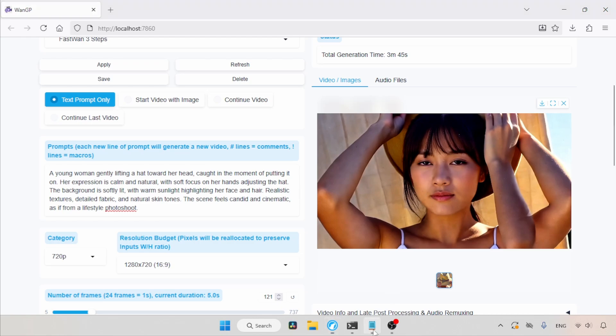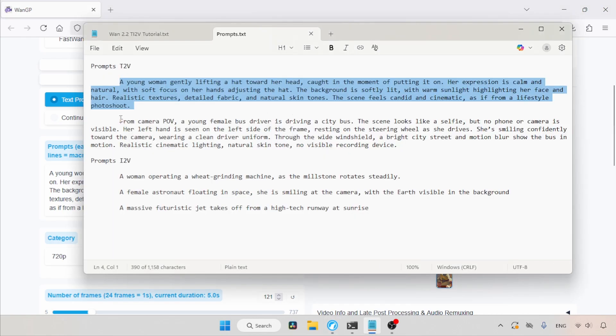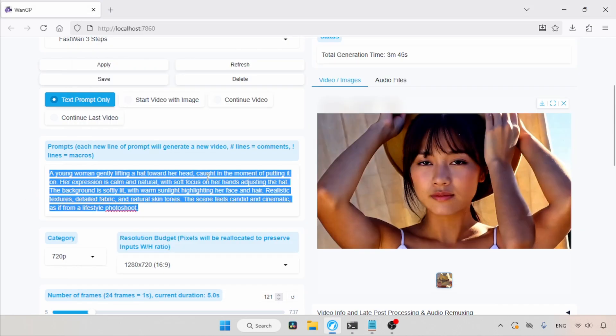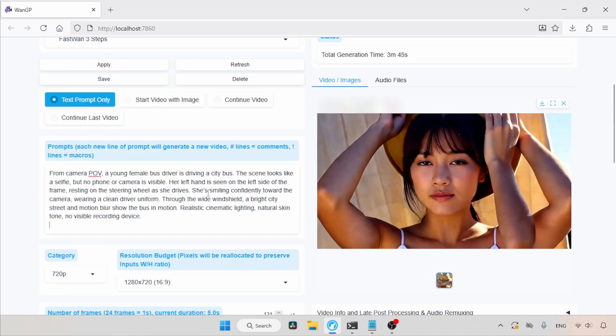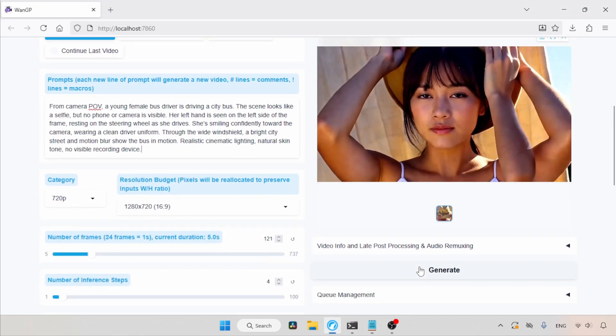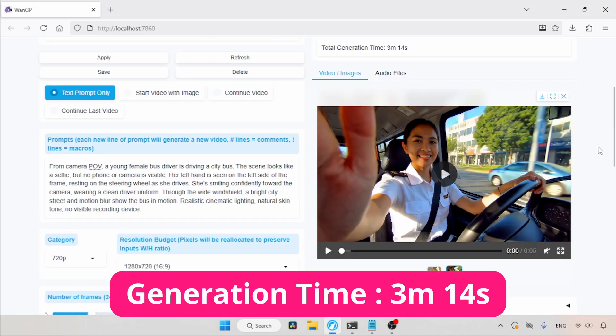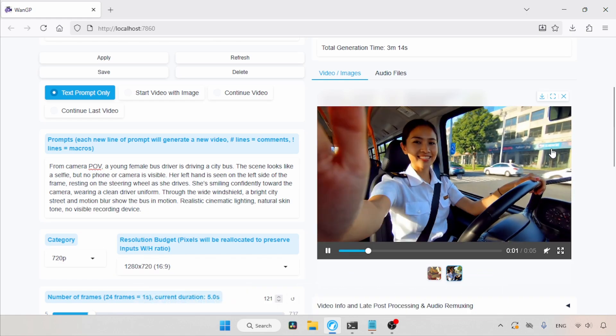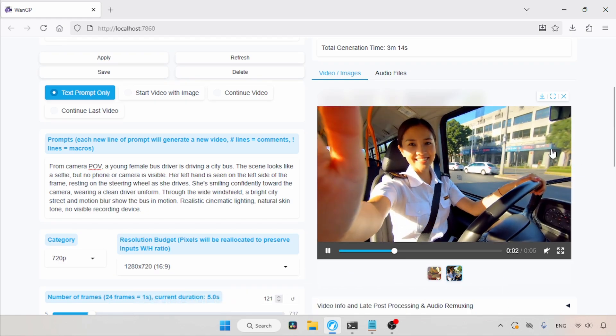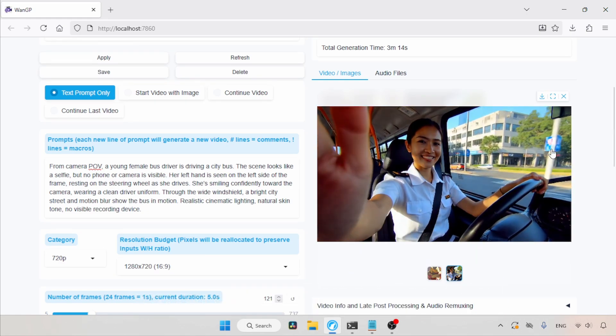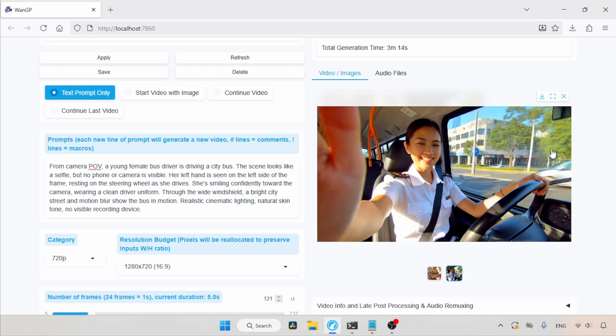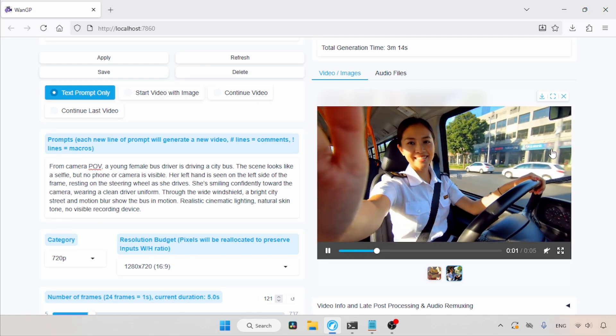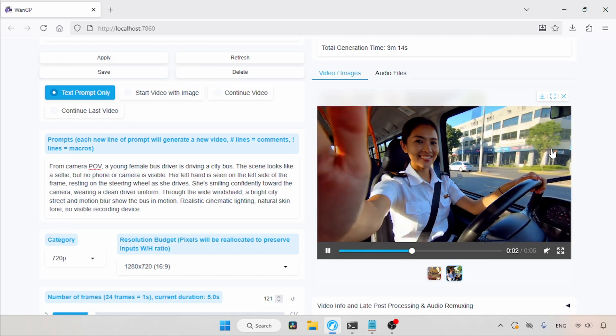Now, let's try another prompt. So, let's copy this and paste it in the prompts field. Then, let's click on the Generate button and wait for the result. The generation is complete. Let's play the video. Well, this video looks better, but there are some smaller issues with her hands. And the bus dashboard also has some issues in it. But overall, it is a fine result.